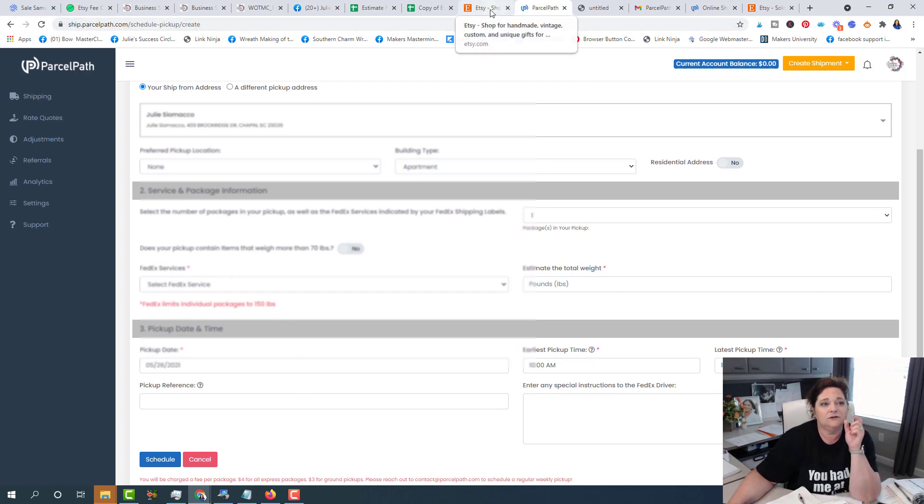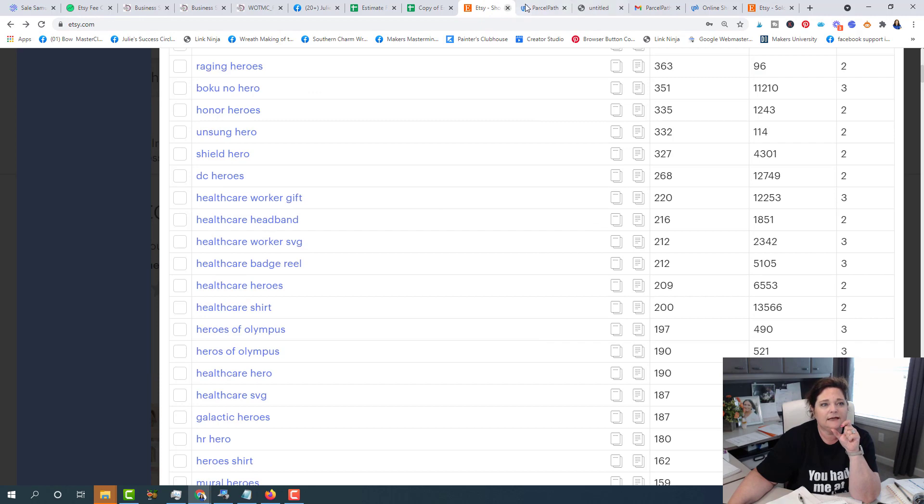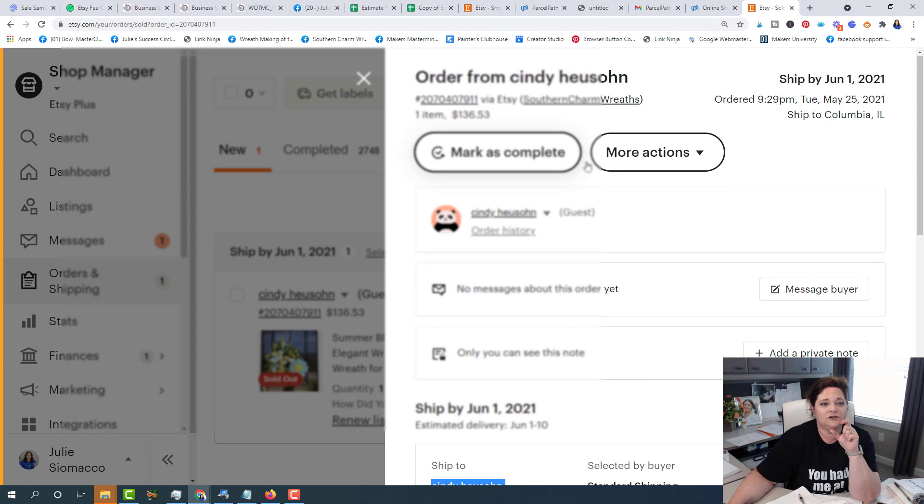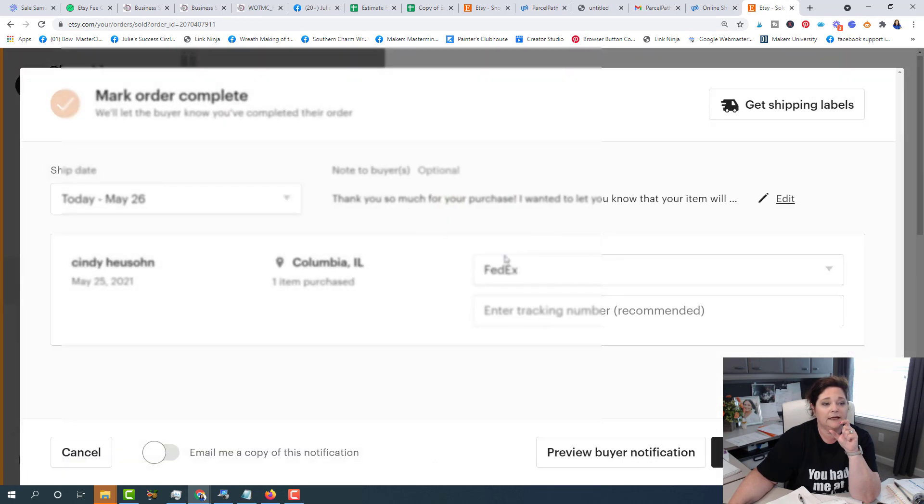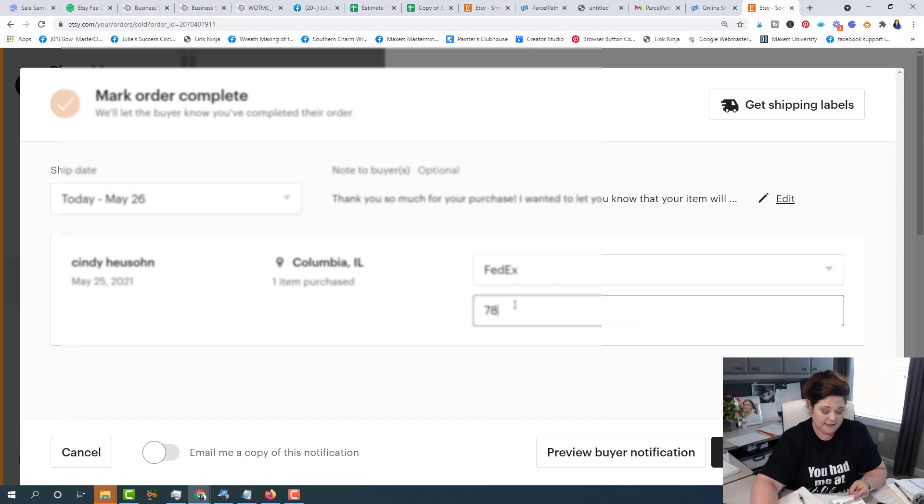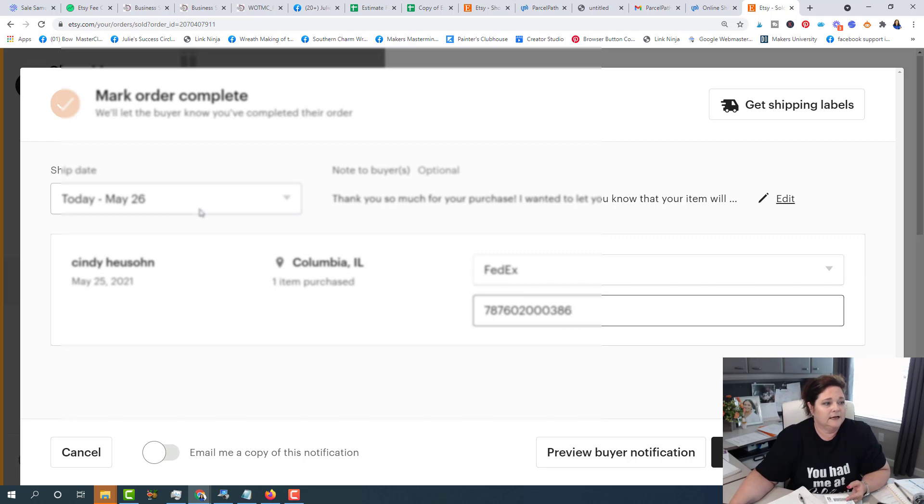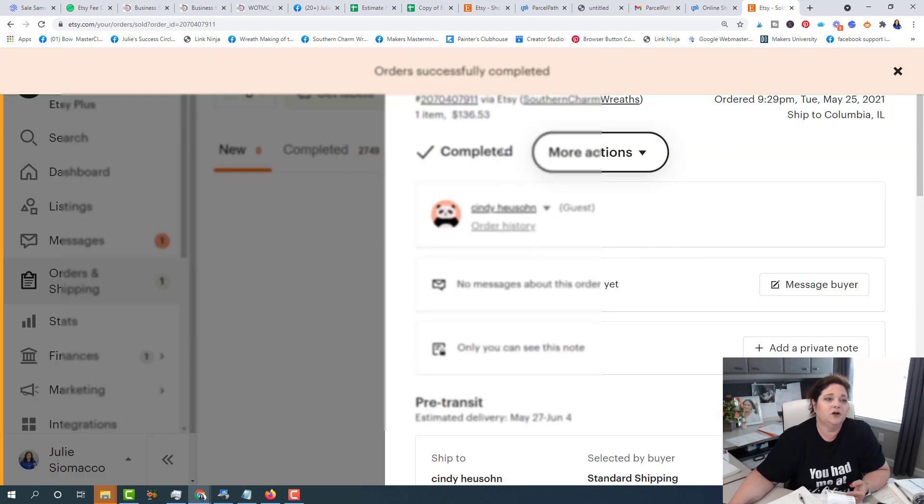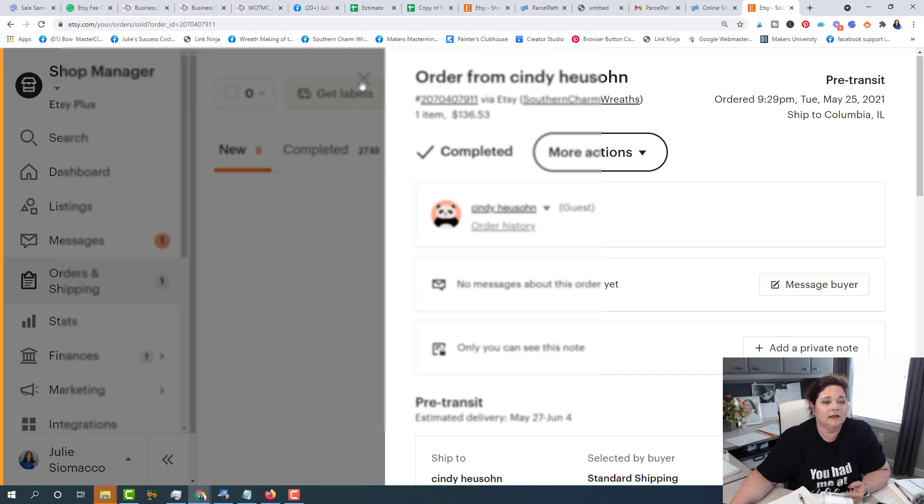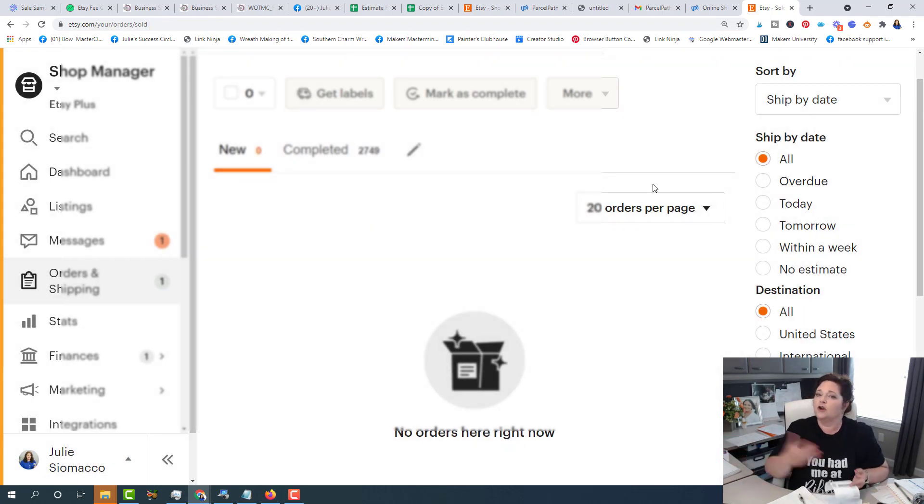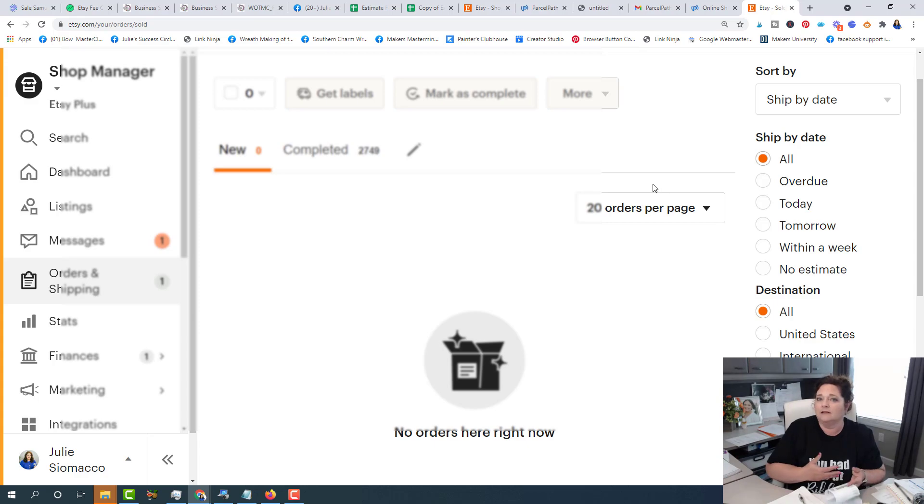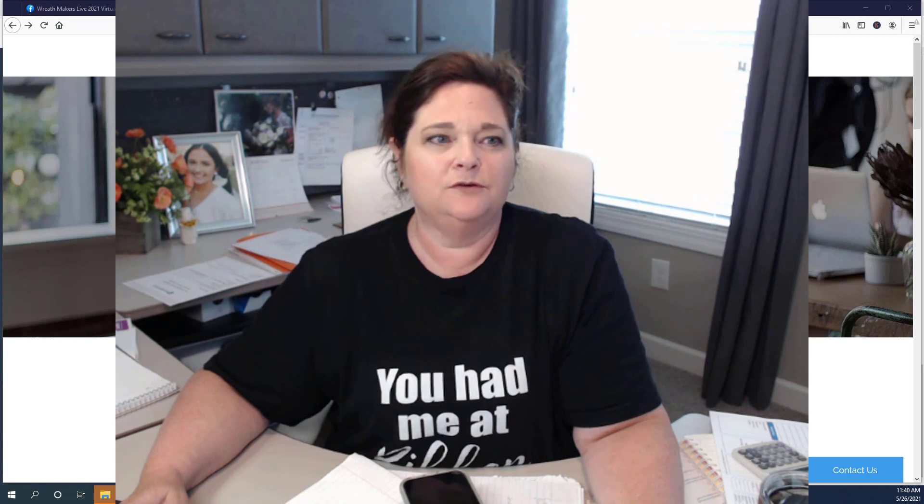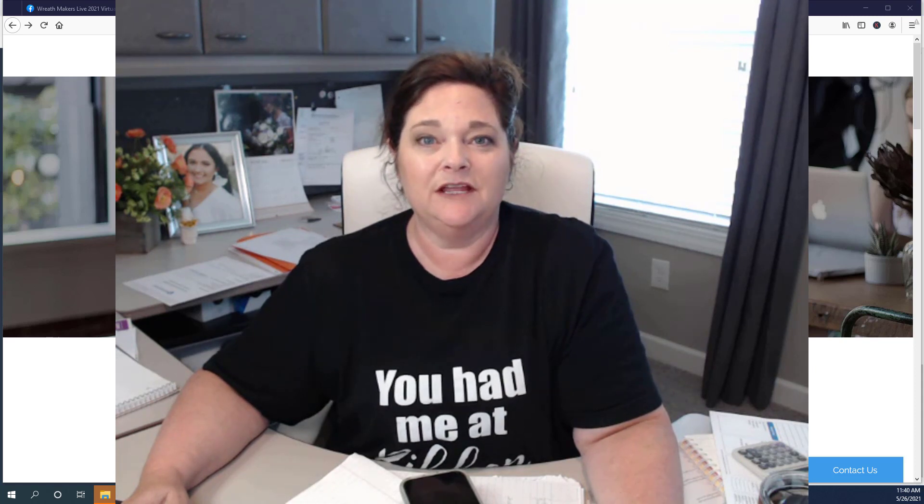All right. So the next thing you need to do, it doesn't integrate with Etsy. So what I'm going to have to do is click mark complete and I'm going to tell the FedEx routing number that I was assigned. And it's shipping today and I'm going to click mark as complete. So I do have to go back to Etsy and manually tell it that it's shipped, versus have it integrate automatically and mark it as completed or shipped. So that's how you can use parcel path to help save on your shipping when you are shipping your wreaths or anything you ship from your Etsy shop.